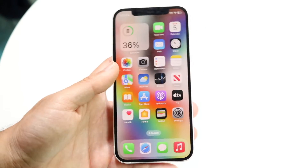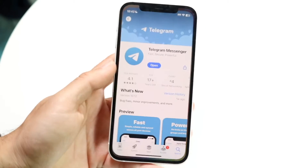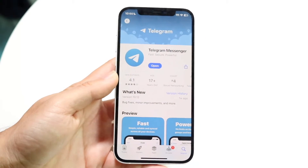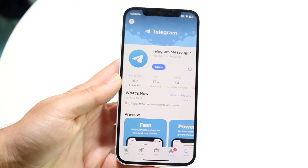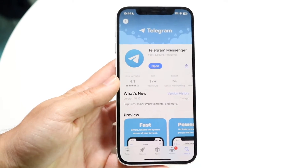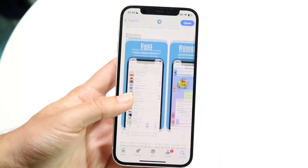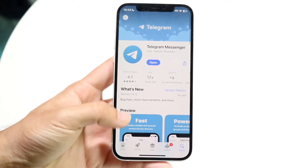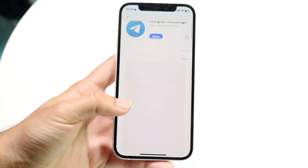You might be in a situation where Telegram just keeps going and is not playing any videos within the app. This can happen for a few different reasons — there's never just one reason why something like this ends up happening.